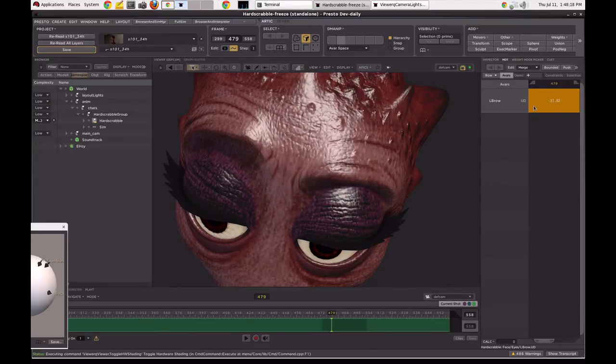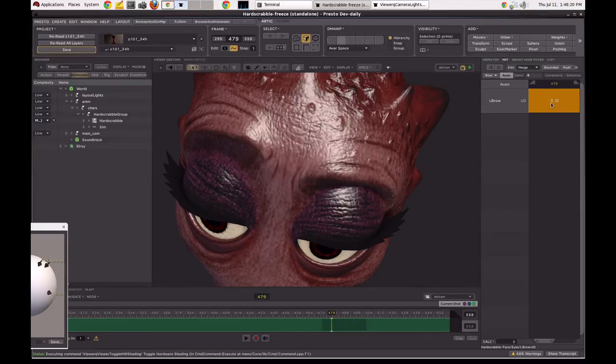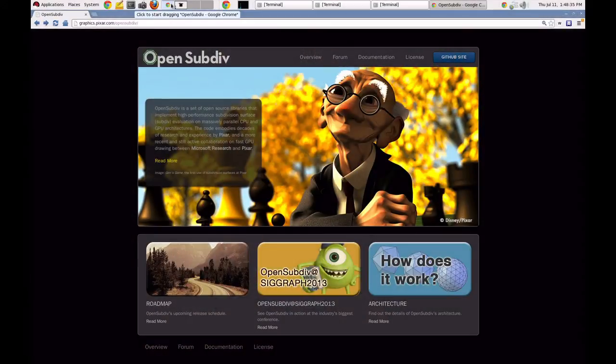This is why Pixar developed this technology, but we also wanted to share it. We wanted other people to be able to take advantage of it, because we know that our artists exist not in a world solely of our Presto animation system, but in an ecosystem of third-party tools that we also want to be able to take advantage of OpenSubdiv for our own needs.